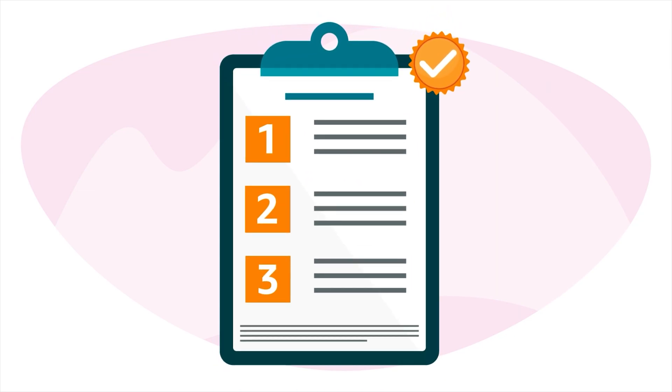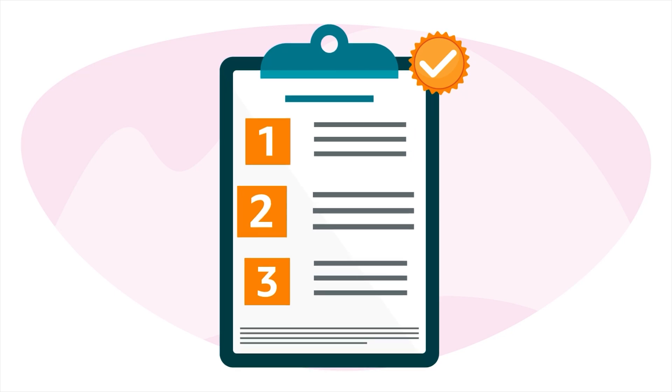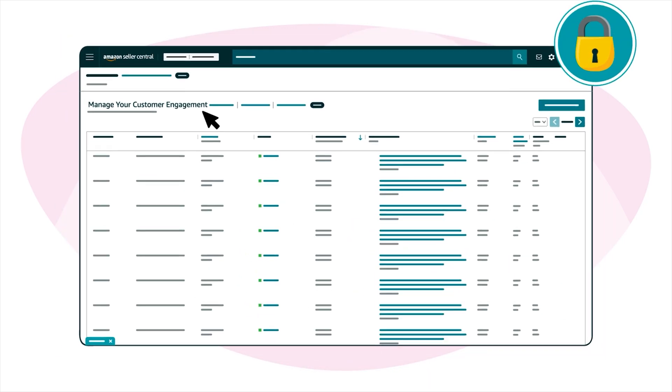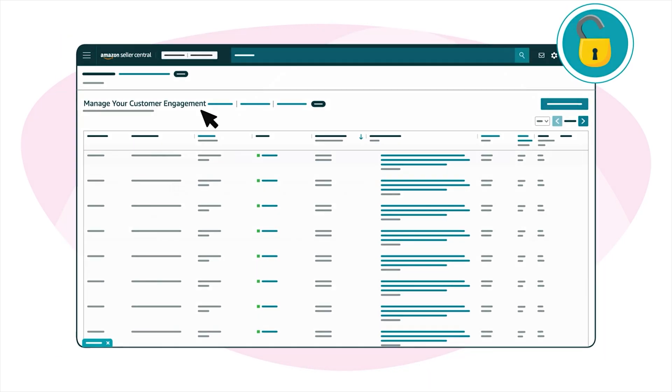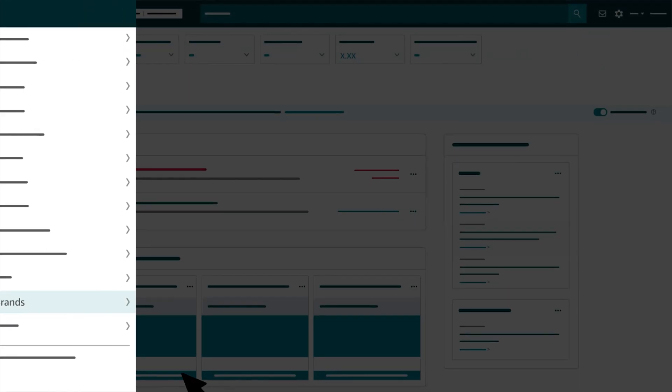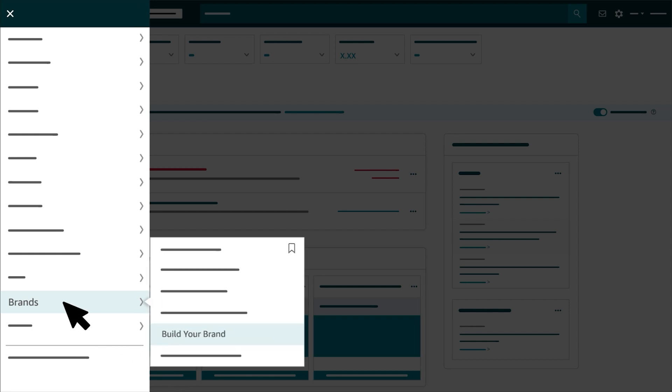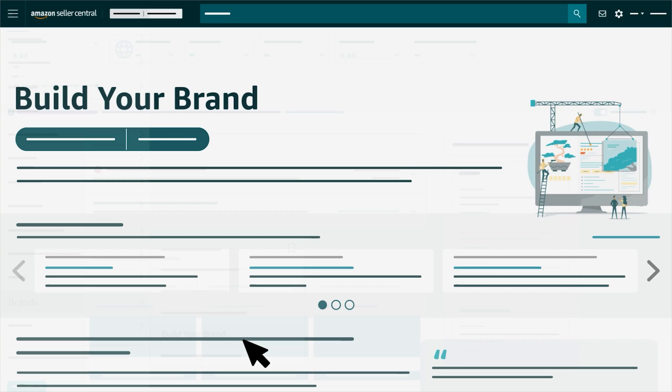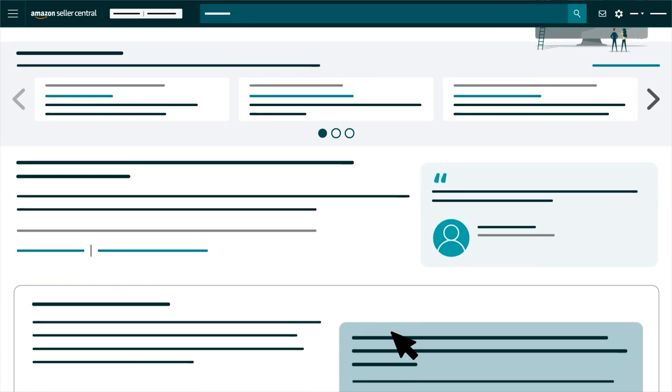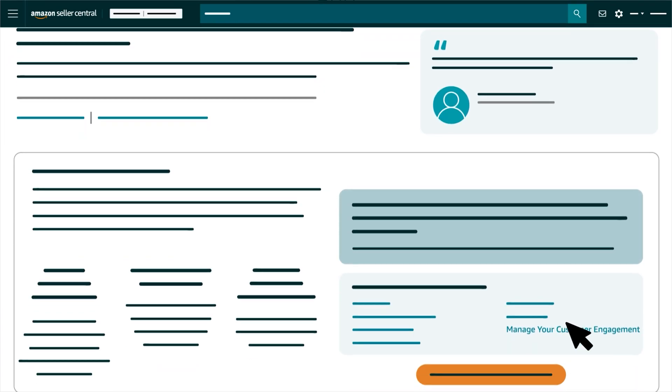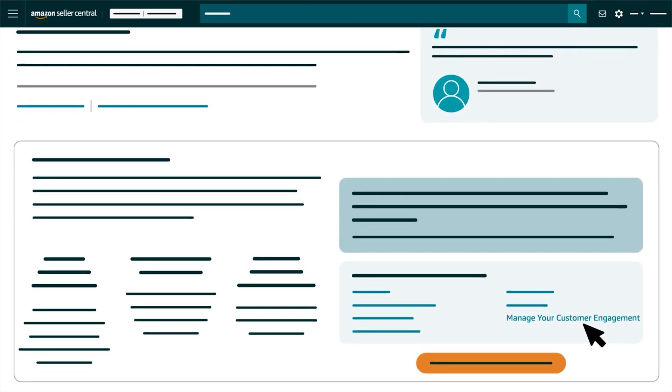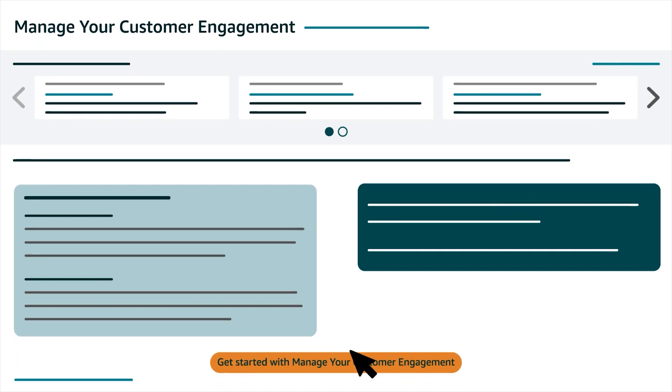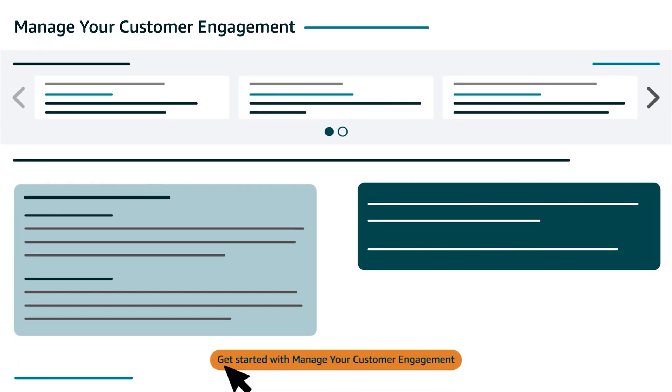If you meet the requirements for MYCE, you can access the tool anytime by hovering over Brands in the main menu in Seller Central, clicking BUILD YOUR BRAND, then clicking MANAGE YOUR CUSTOMER ENGAGEMENT in the list of supporting programs. On the next page, click the GET STARTED WITH MANAGE YOUR CUSTOMER ENGAGEMENT button to go to the tool.